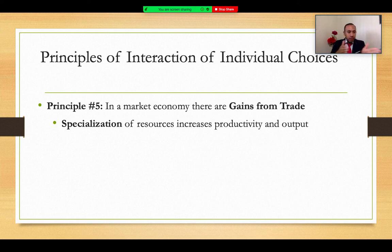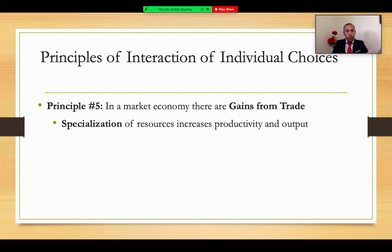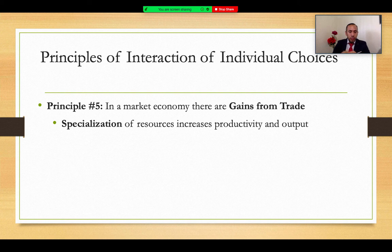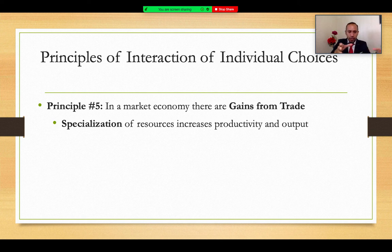Within principle five, specialization can occur in the market and resources can be used more efficiently and productively, increasing society's output. In a class, different individuals from different majors each specialize in different areas of expertise, then trade those in the labor market. Adam Smith also introduced the role of specialization in the production process — specialized skill sets can generate higher output in any given factory or production line.